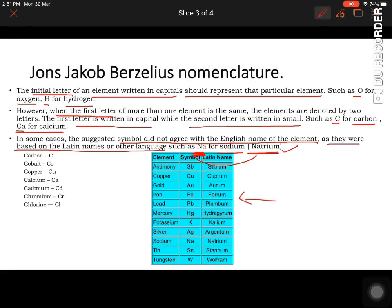There is a table here showing element symbols based on Latin names: antimony is Sb, copper is Cu, gold is Au, iron is Fe, lead is Pb, mercury is Hg, potassium is K, silver is Ag, sodium is Na, tin is Sn, and tungsten is W. You have to learn all these elements with their symbols and Latin names as a home task.